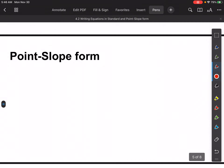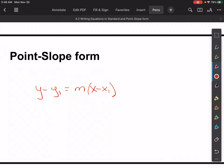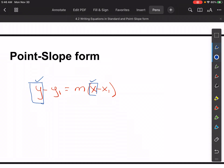Now let's move on to point slope form. Again, it's y minus y1 equals m times x minus x1. This is super handy when you have a point and a slope. The y and the x stay as variables — you fill in y1, x1, and m. Those will be given or you'll need to find them. Once you have a slope and a point, you can use this format.